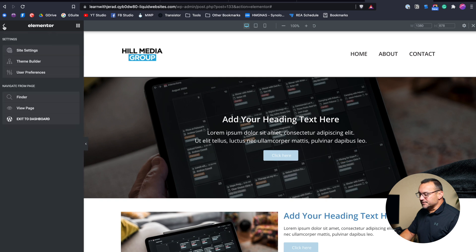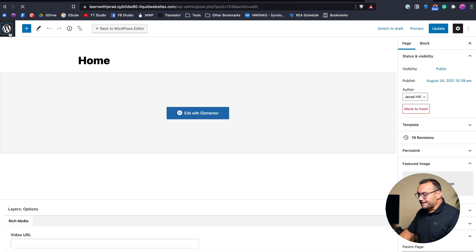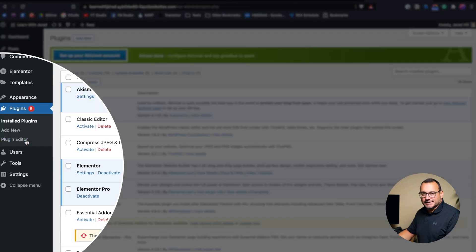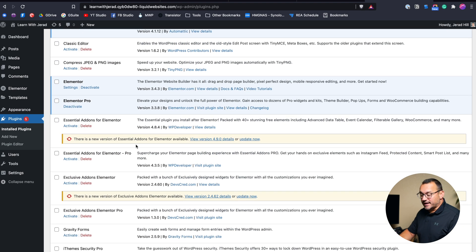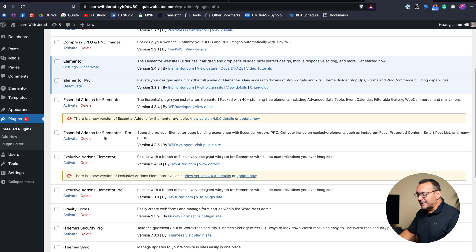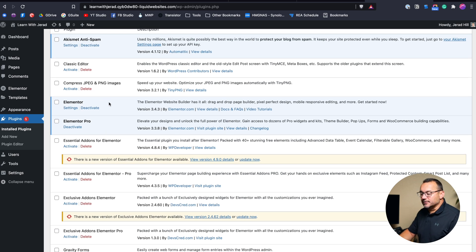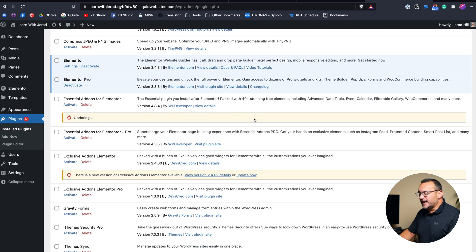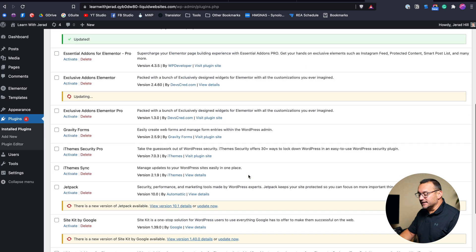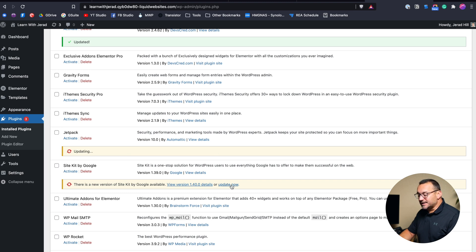The first thing I do is check for plugin conflicts. When I go into my website dashboard and look at my plugins, I can see that I have some plugin updates. I definitely want to make sure that plugin updates are run. If your Elementor plugin is up to date but your Elementor Pro plugin is not, that could cause a problem. You also want to check Elementor's website to see if there are any known issues with the plugin itself.